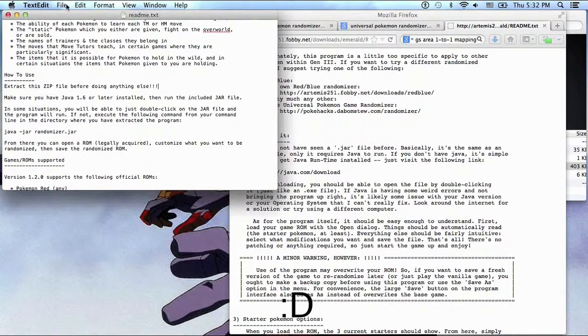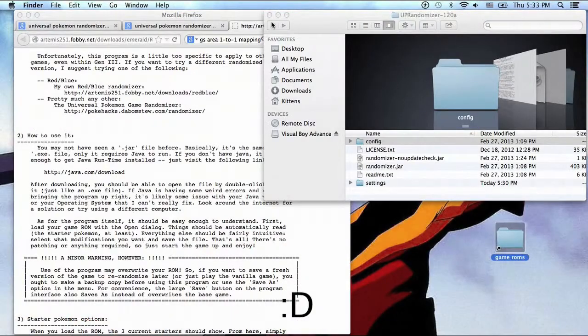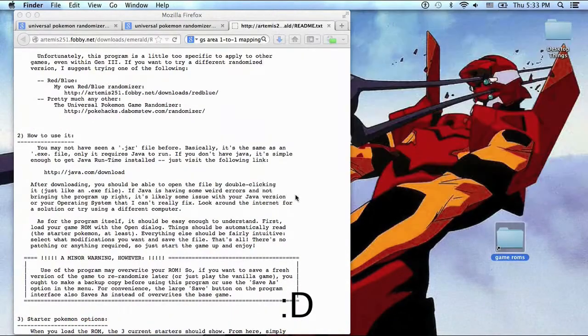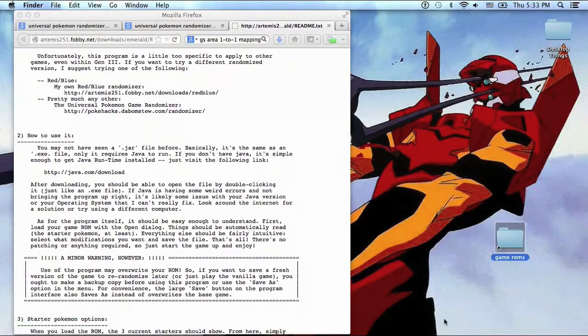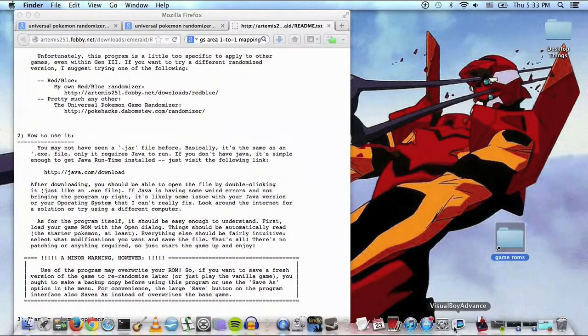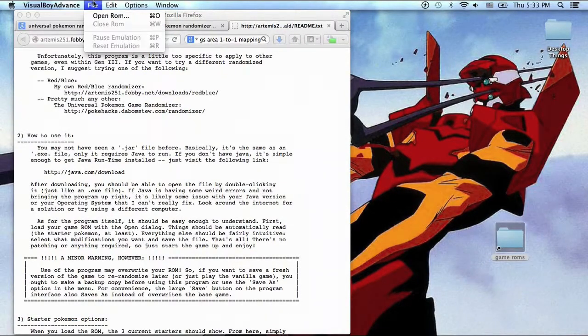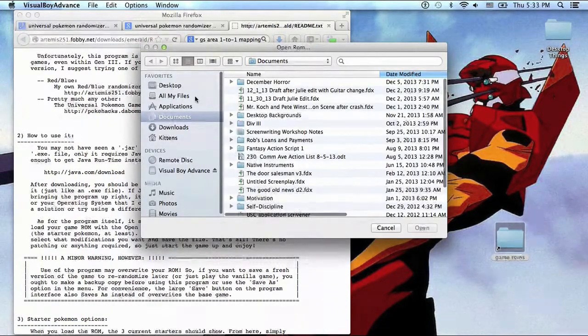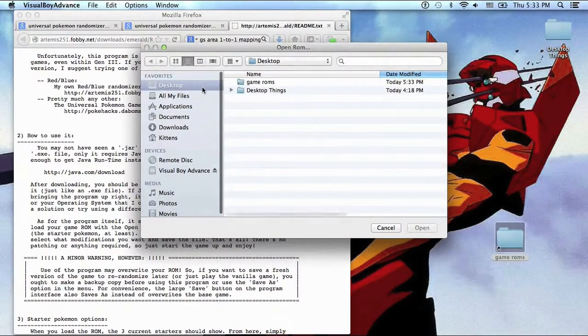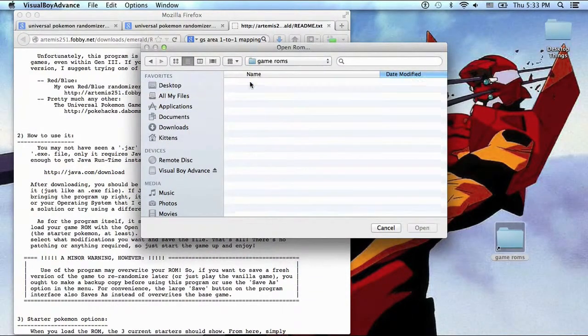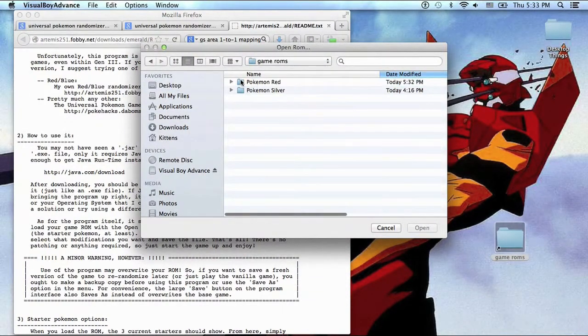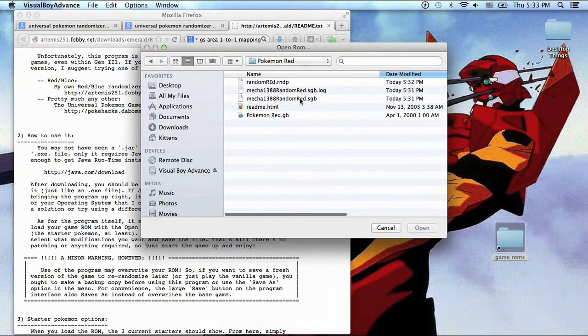Alright, so that's how you use the randomizer GUI. Open Visual Boy Advance. Let's get this out of here. And file, open ROM. Desktop, game ROMs, open it on the app.